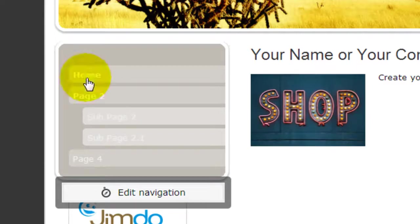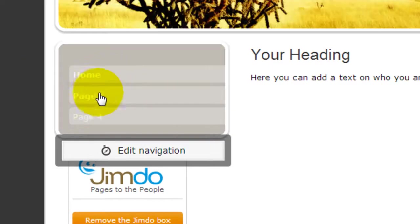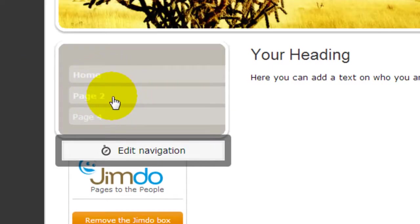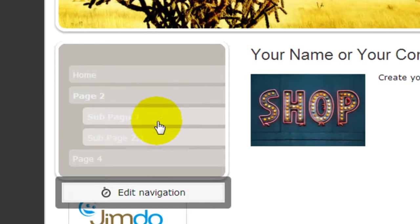If I click on Home you can see the main pages. If I click on Page 2, which has two more sub-pages, you'll see them appear directly underneath that. So it really depends on the template that you choose how the sub-pages work.